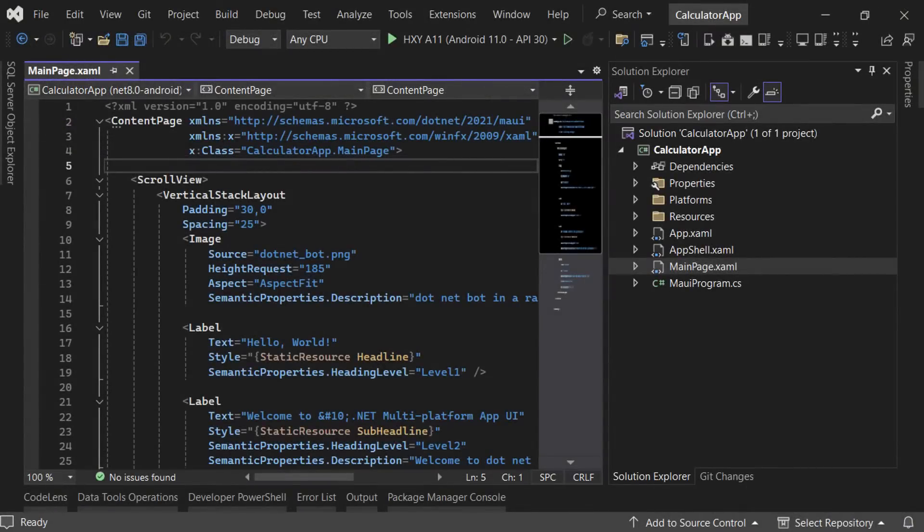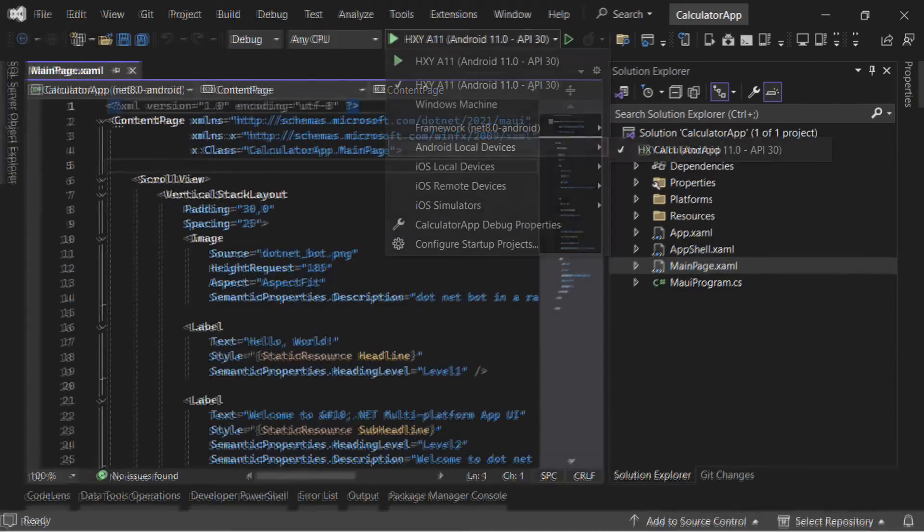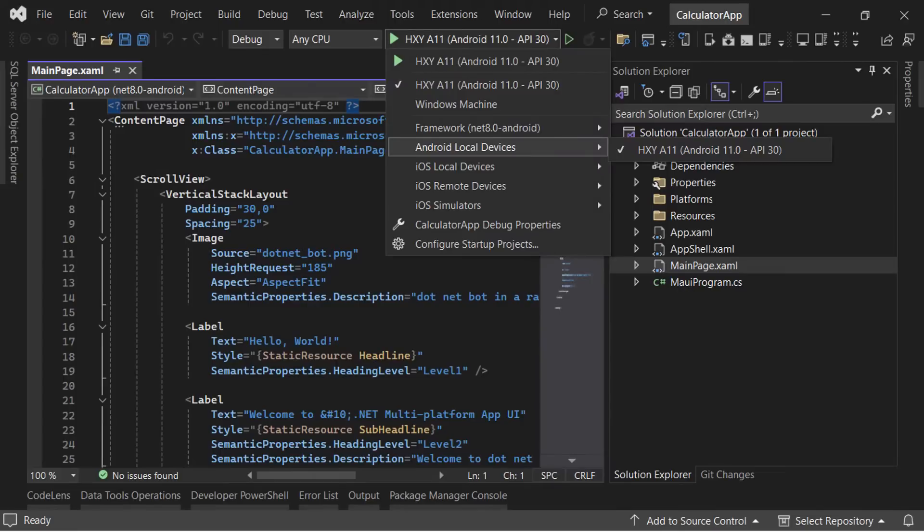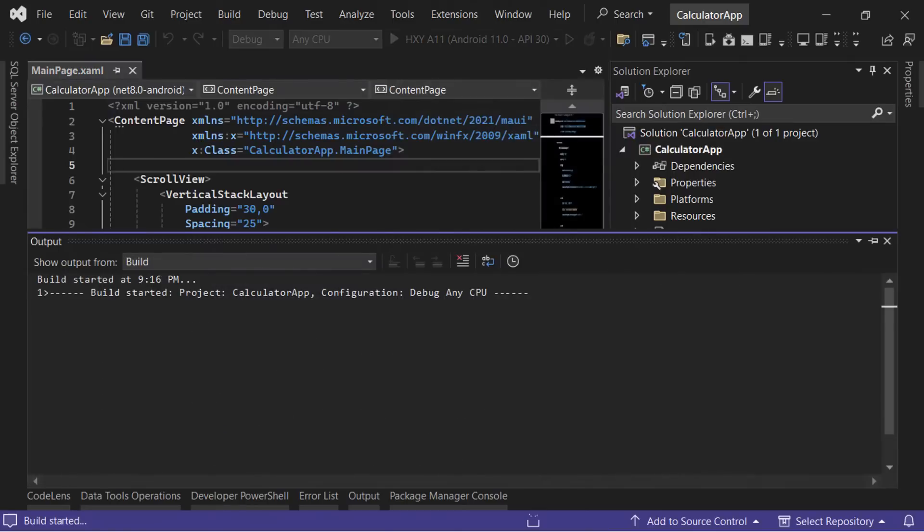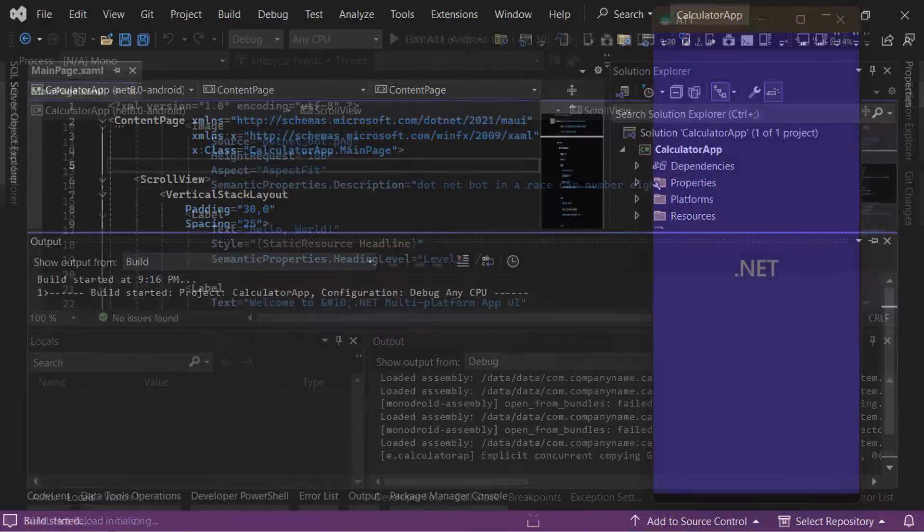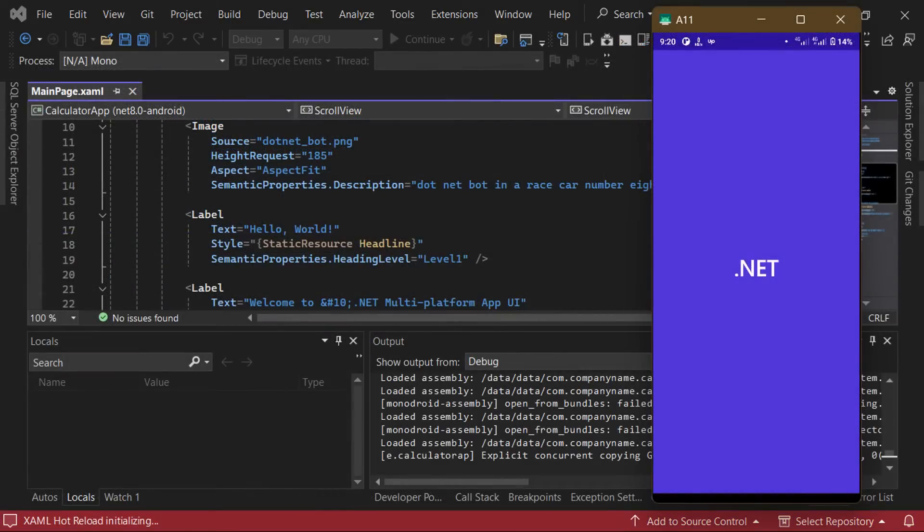Once the project has been created with the default template, we can now run the application on any platform we're building for. As I mentioned earlier, we're going to be testing our UI on Android. So in the drop-down next to the green play button at the top of the screen, make sure to select the device or Android emulator you want to run the app on. Next, click the green play button or press F5 to start debugging the app. Once the build and installation process is done, the app will automatically launch on your selected device or emulator.